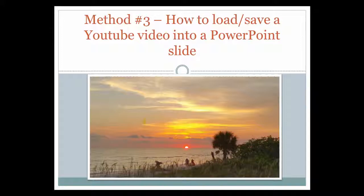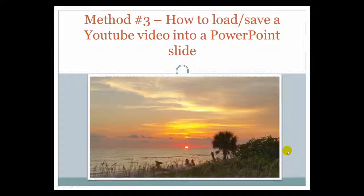So I hope you enjoyed this method three on how to load or save a YouTube video into a PowerPoint slide. Check out our techie warrior channel for more videos. Thank you for your time.